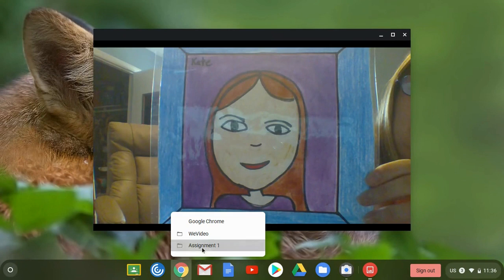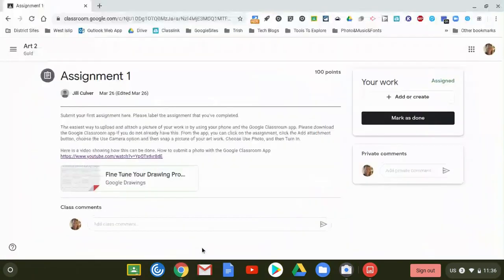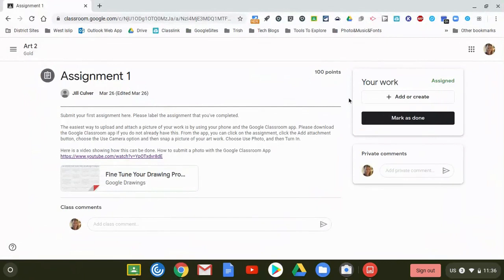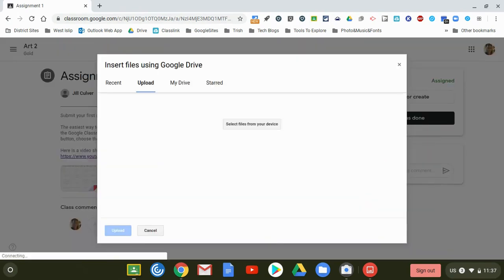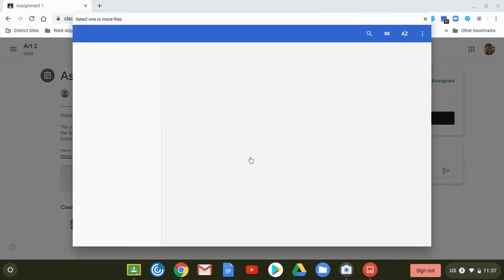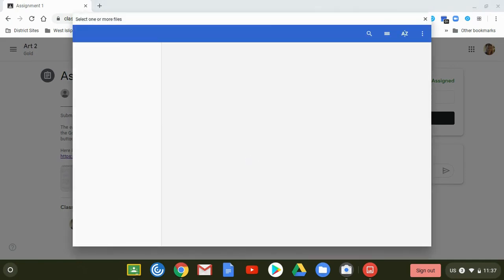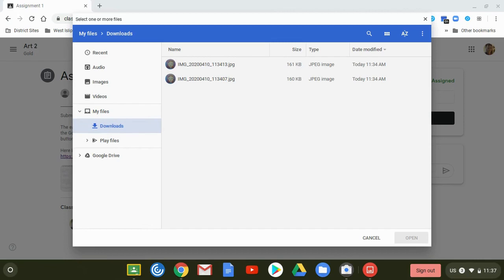So now I'm going to switch back to my Google Classroom and I'm back in my assignment. To attach the photo I just took I'm going to click on add or create and I'm going to click on file. This asks me to select files from your device so I'm going to go ahead and click that and now I'm going to browse for the picture I just took. Many times the pictures will go right into your downloads folder. So I see the picture that I want and I am going to click open.